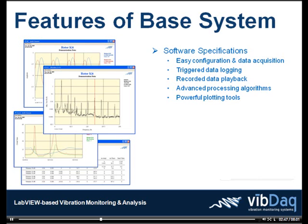waterfall, bode, polar, shaft center line, trend, and feature table. Any number of plots can be viewed in floating windows.